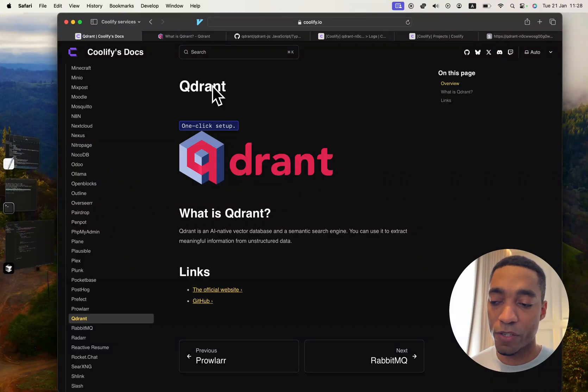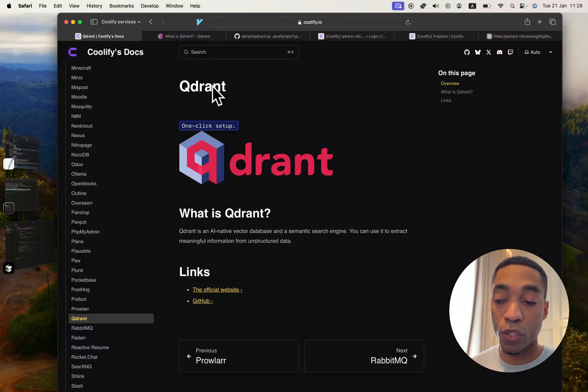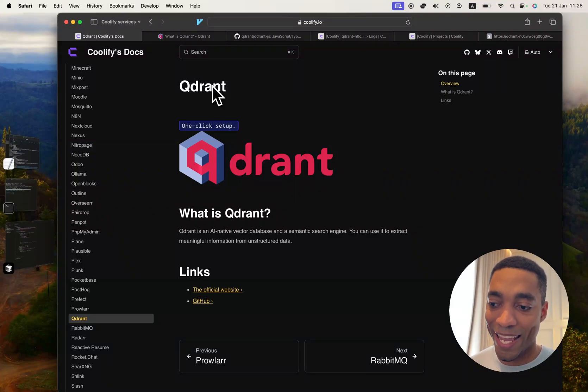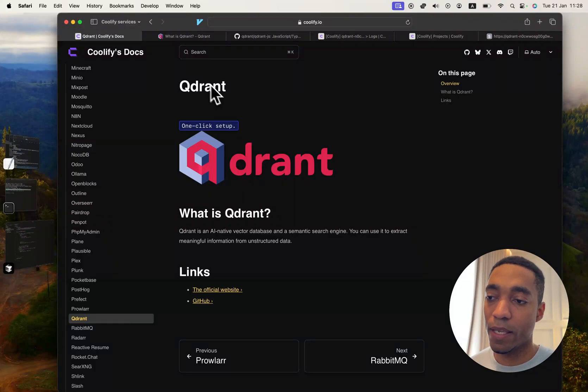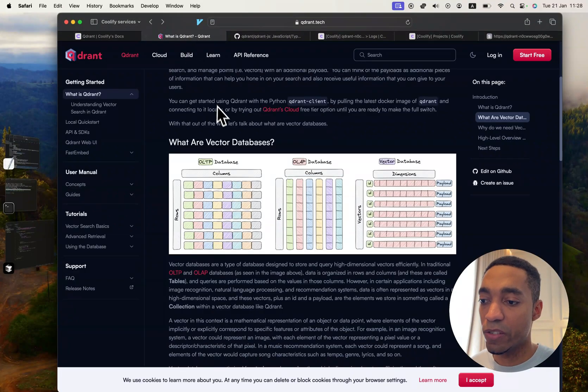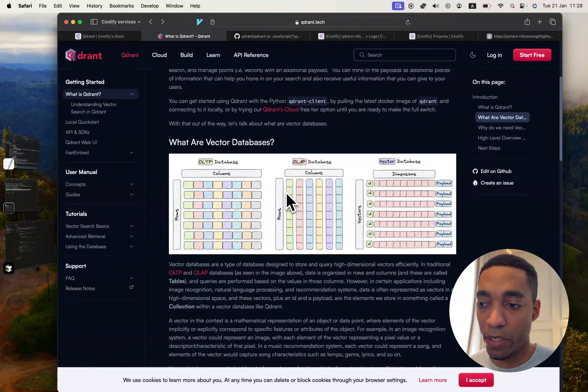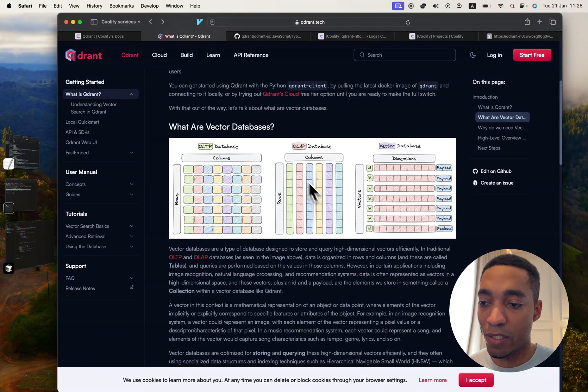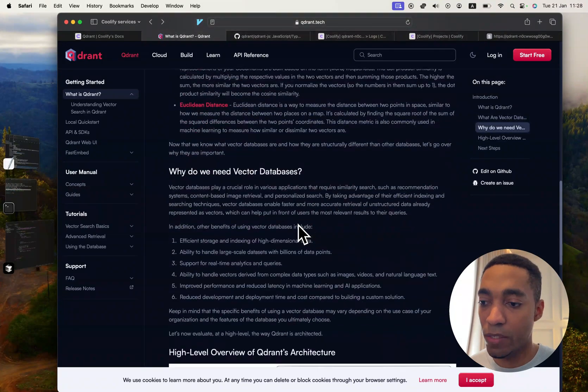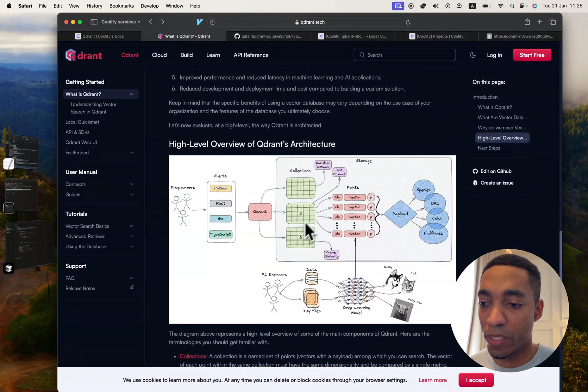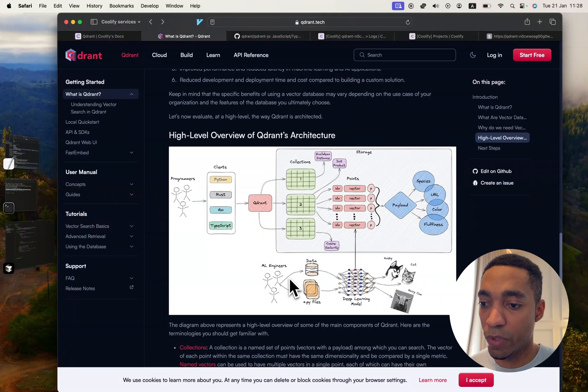What's up guys, the next Coolify service we're going to be self-hosting is called Qdrant. It's an AI native vector database, and if you're as confused as me as to what that is, you can go into the documentation where they explain all of that with some neat images.